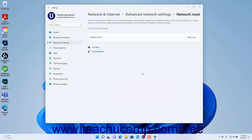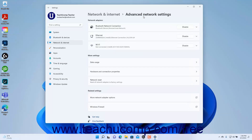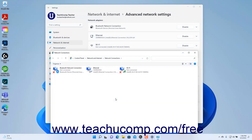Assuming you didn't perform a Network Reset, you can click the Advanced Network Settings link in the Breadcrumb navigation at the top of the page to return to the Advanced Network Settings page. To open the Network Connections dialog box in Windows 11 if desired, click the More Network Adapter Options button under the Related Settings section. This dialog box provides access to the same adapter settings for users more familiar with changing network adapter settings using the Control Panel style dialog boxes. You can close this dialog box by clicking the X in its upper right corner.